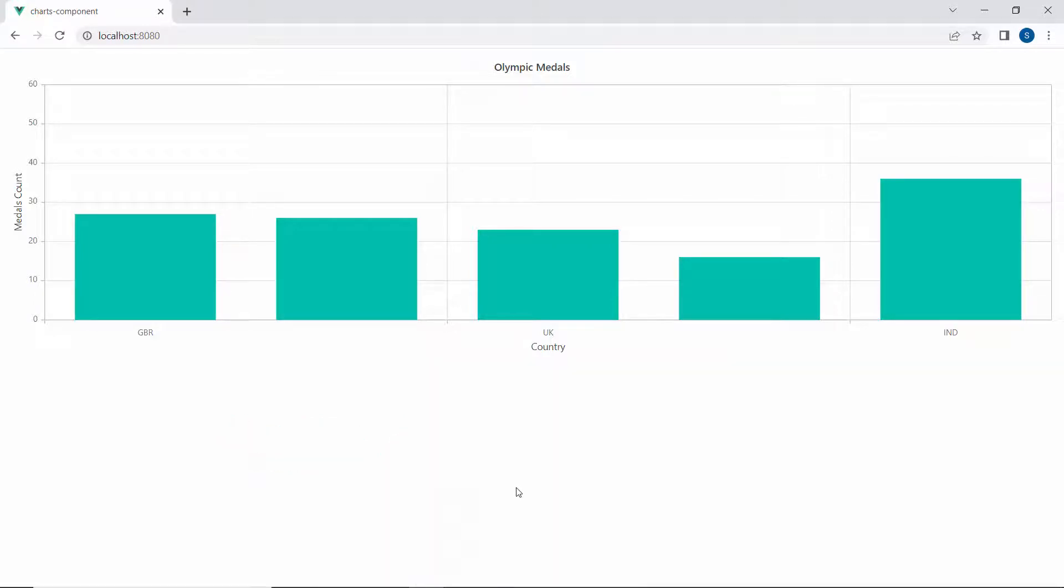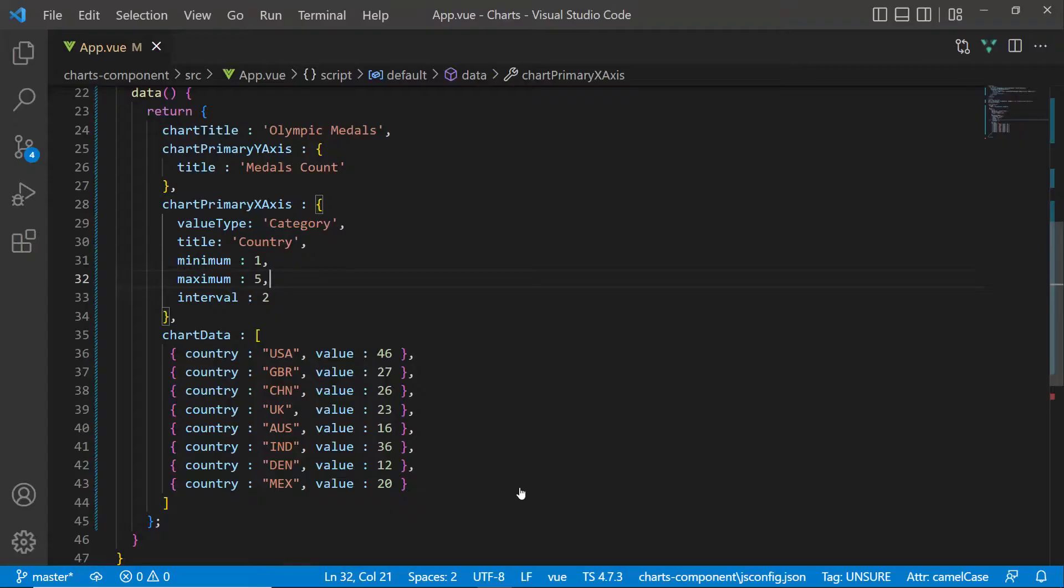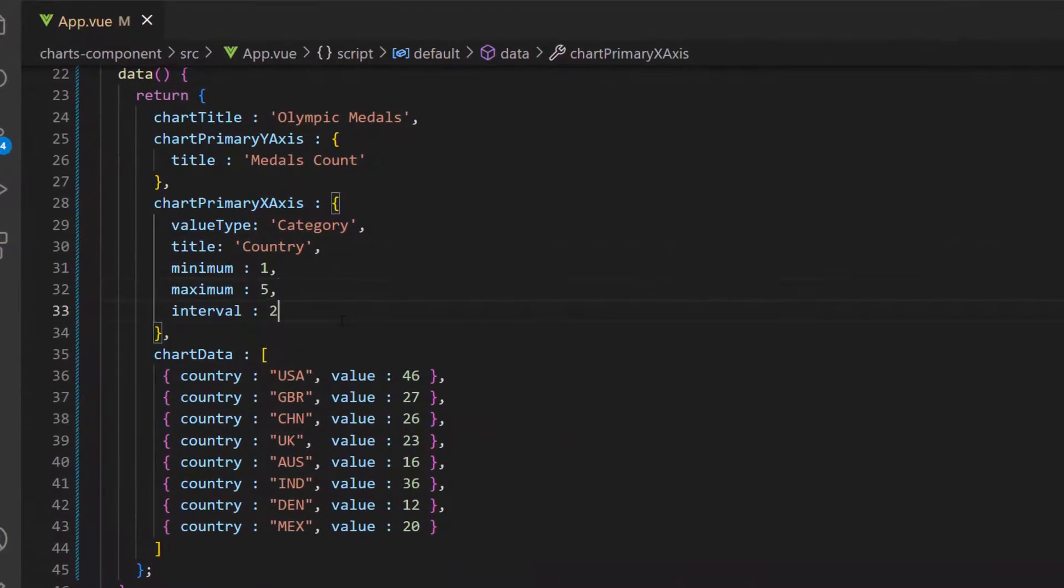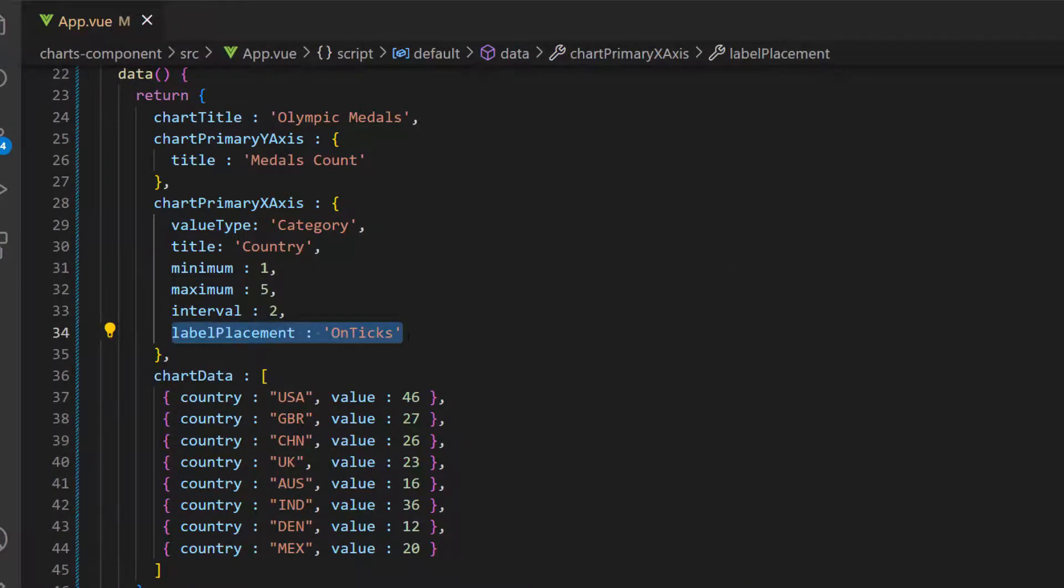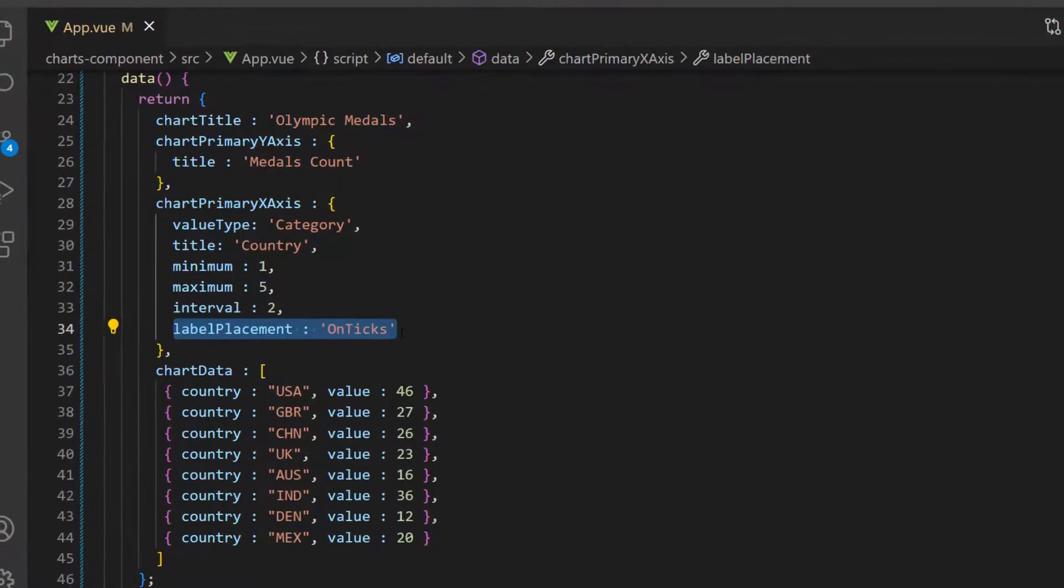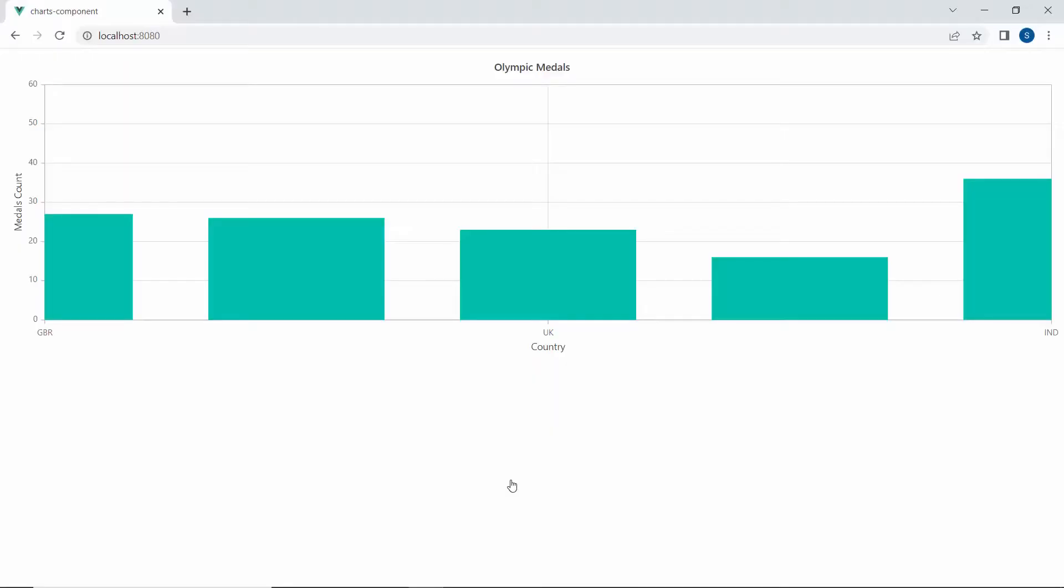Next, let's see another important property, label placement. With it, you can place labels either between the ticks or exactly on the ticks. By default, the labels in the chart axis will be placed between the ticks as shown. If I want to place the axis labels on the ticks, I set the label placement property as on ticks within the chart primary X axis variable. Viewing the chart output now, you can see the axis labels are displayed exactly on the ticks.